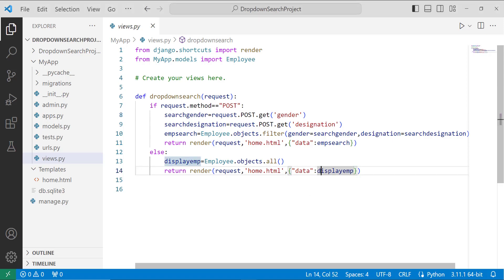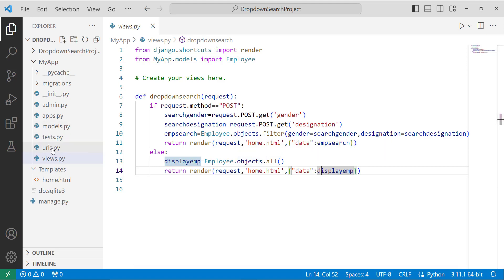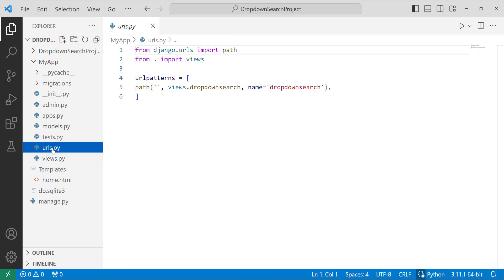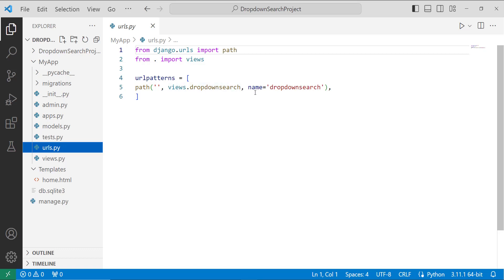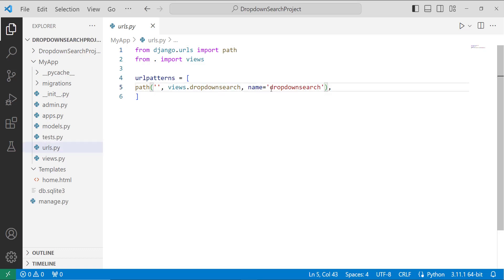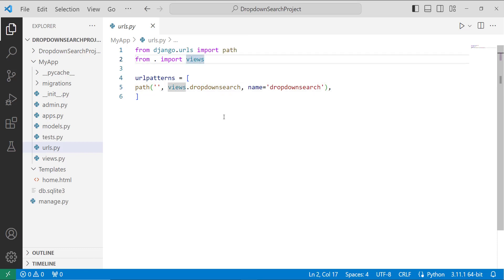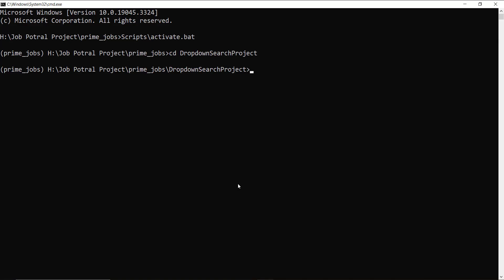To map the view with a URL, I create a urls.py file in the my_app directory (not created by default) and map the view to views.dropdown_search, setting its name to 'drop_down_search', importing all views.